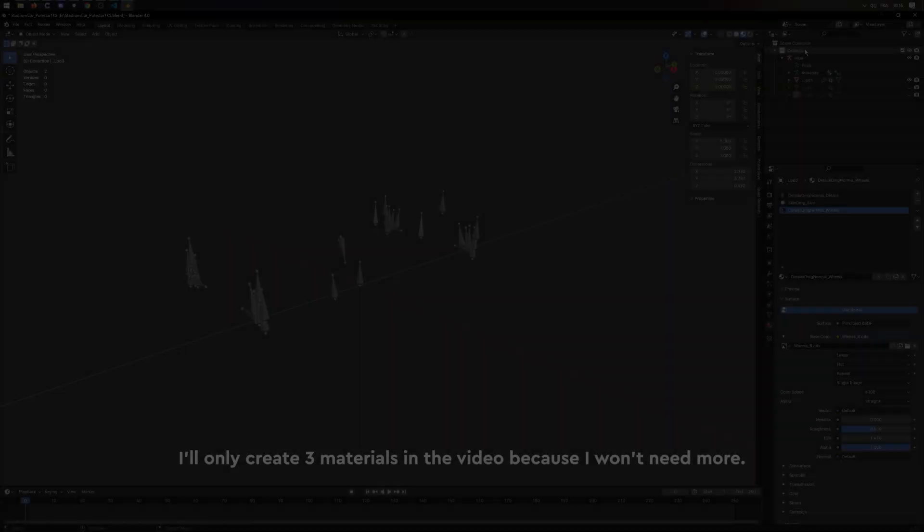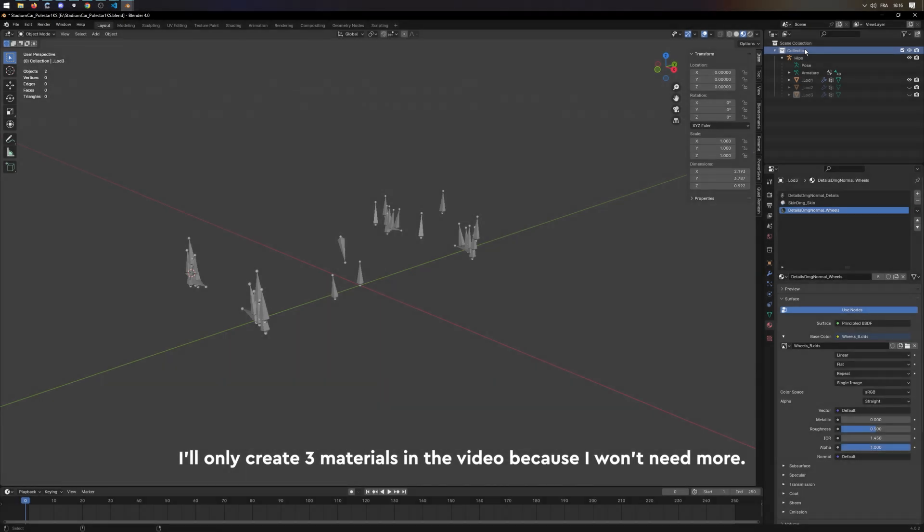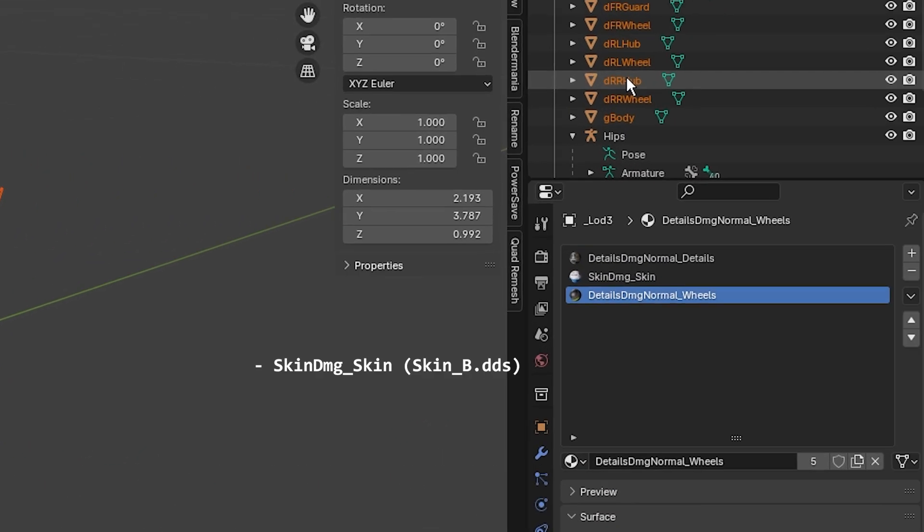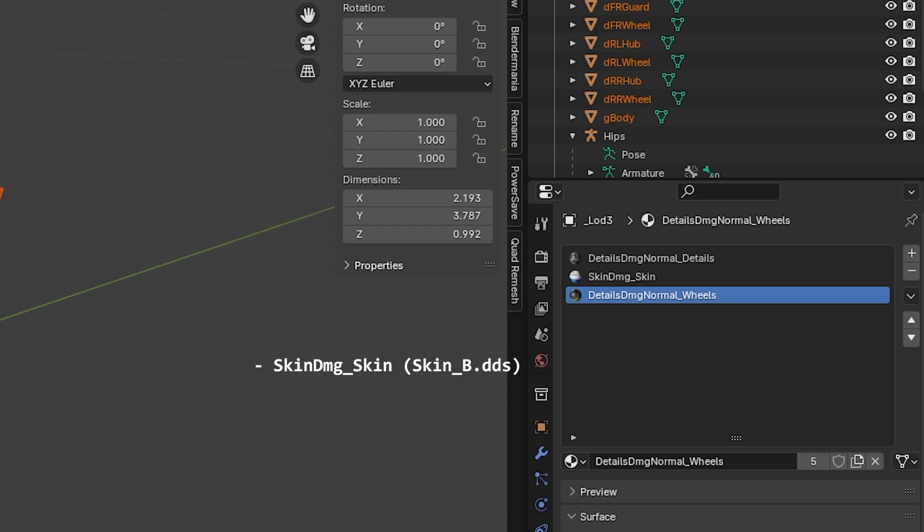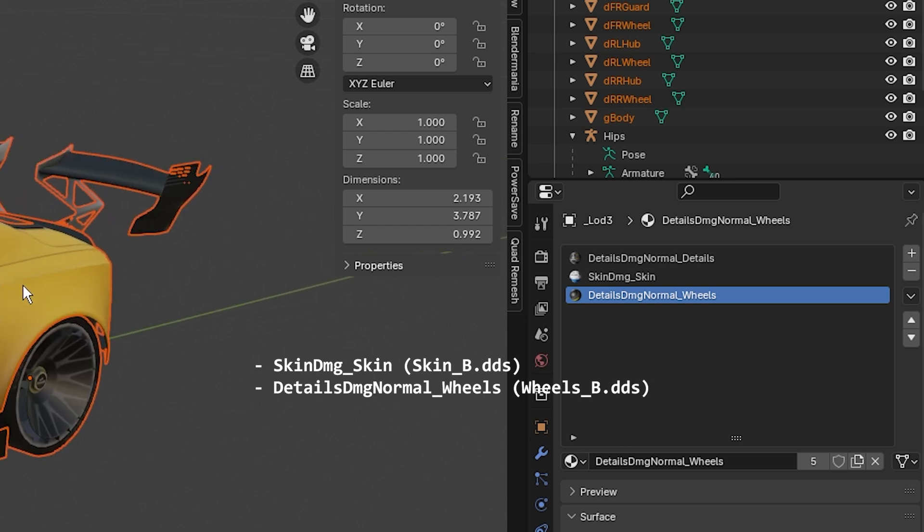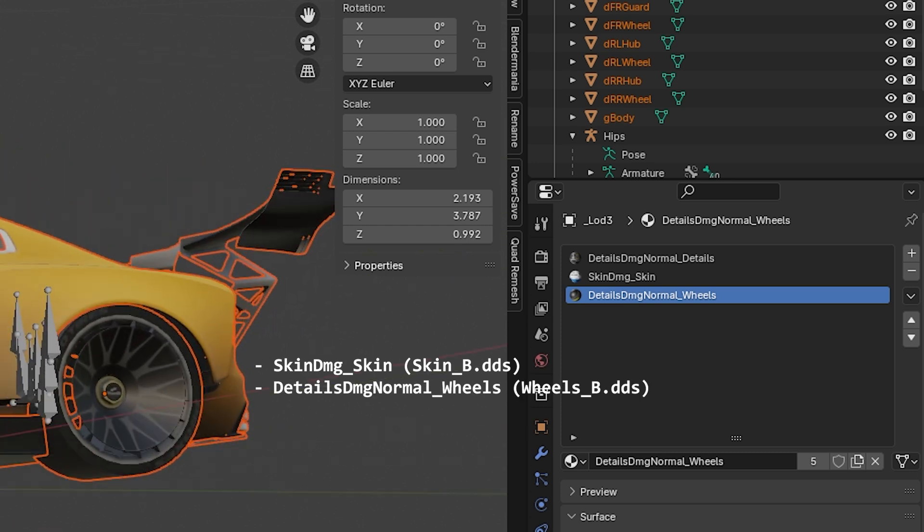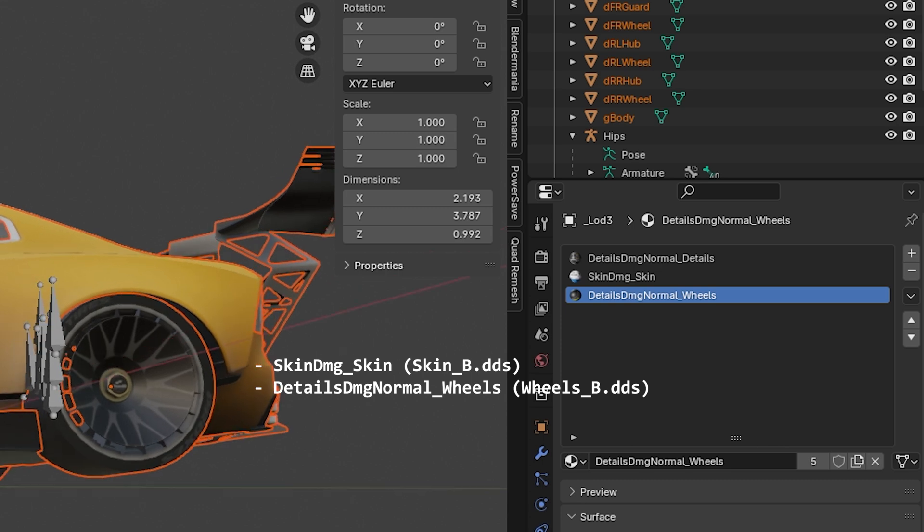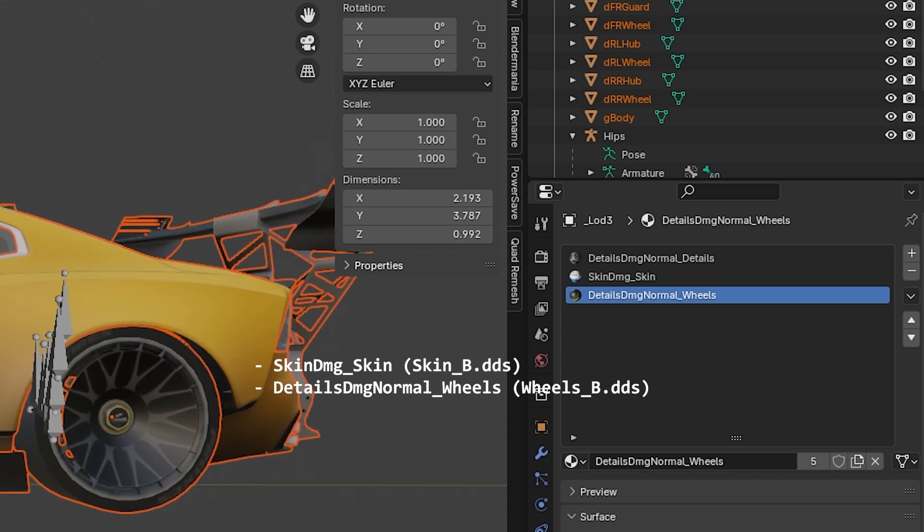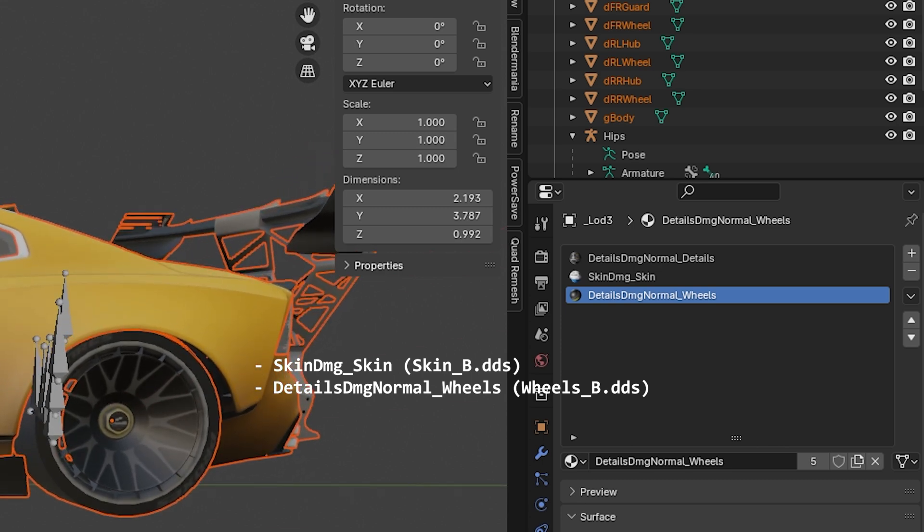First, let's create the four main textures. We have skin-dmg-skin, which is linked to skin-d.dds. We have details-dmg-normal-wills, which is linked to wilts-b.dds.